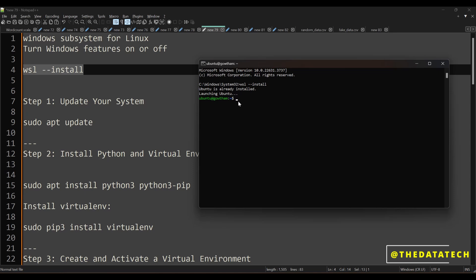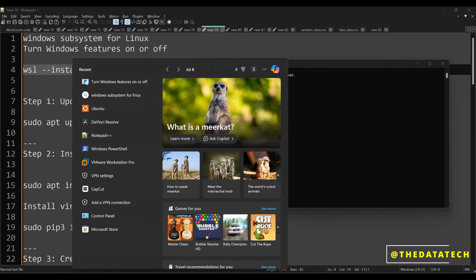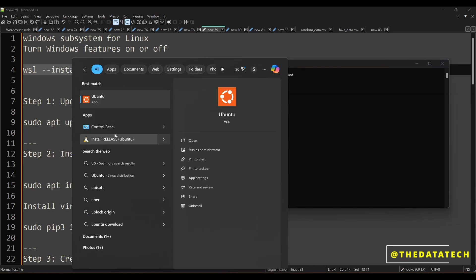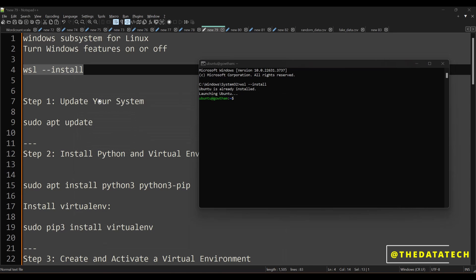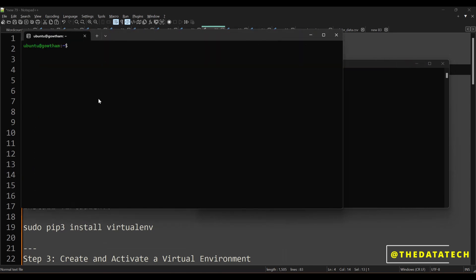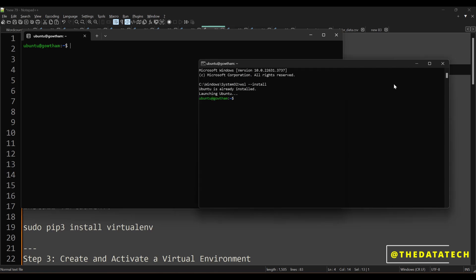Once you enter wsl --install in the Windows command prompt, it will enter into Ubuntu. You can see you are now in your Linux environment. Not only that, you can also search for the app called Ubuntu after installation — you'll get this app which opens an Ubuntu-based command prompt. Or you can go via Windows command prompt, execute wsl --install, and you will get into the Ubuntu terminal.